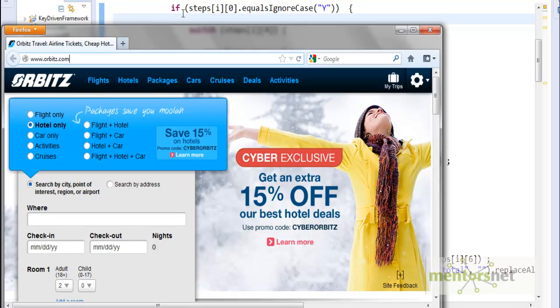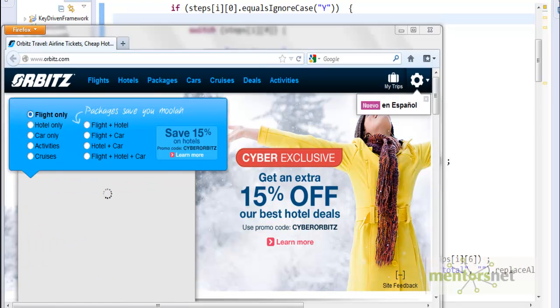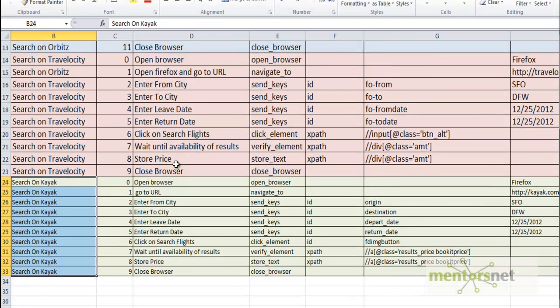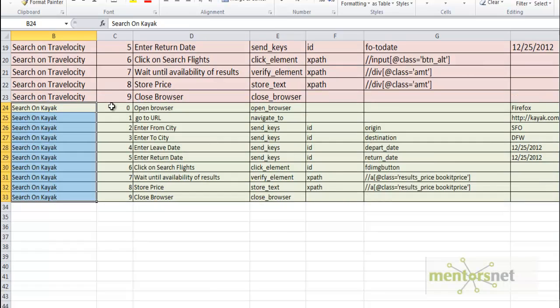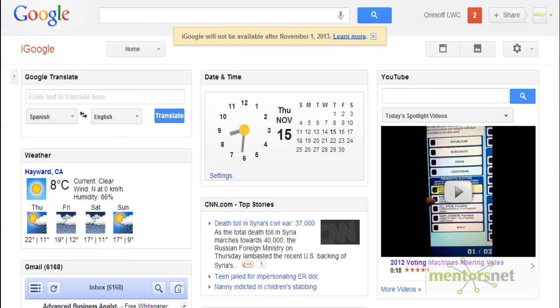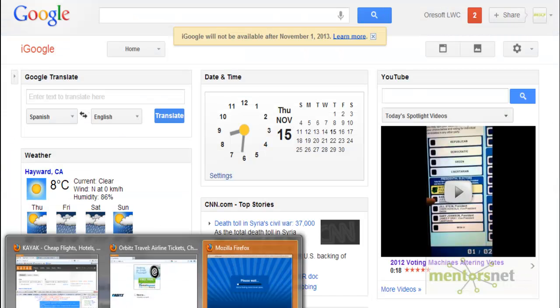So the first time it is running Orbitz.com because that is the very first in the steps we have given. And then it will eventually finish Orbitz.com.